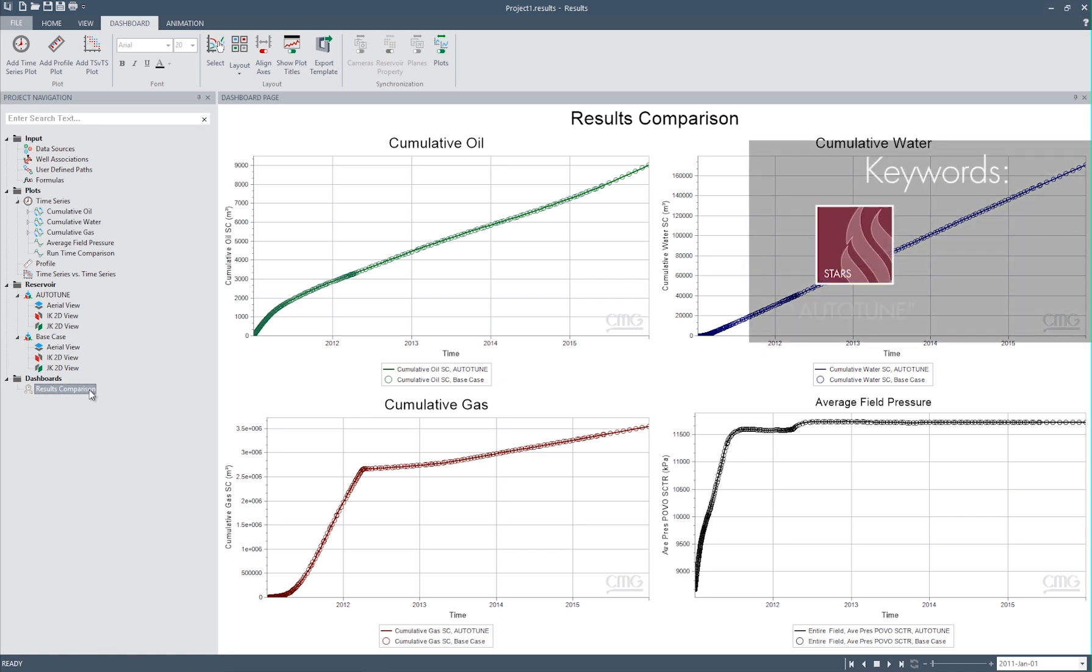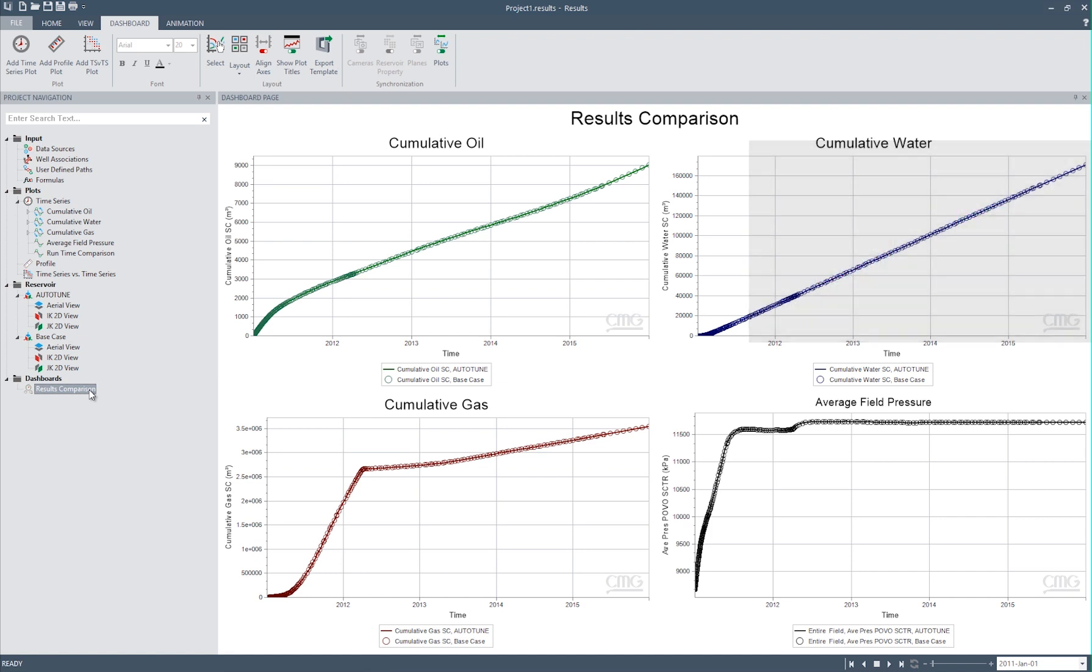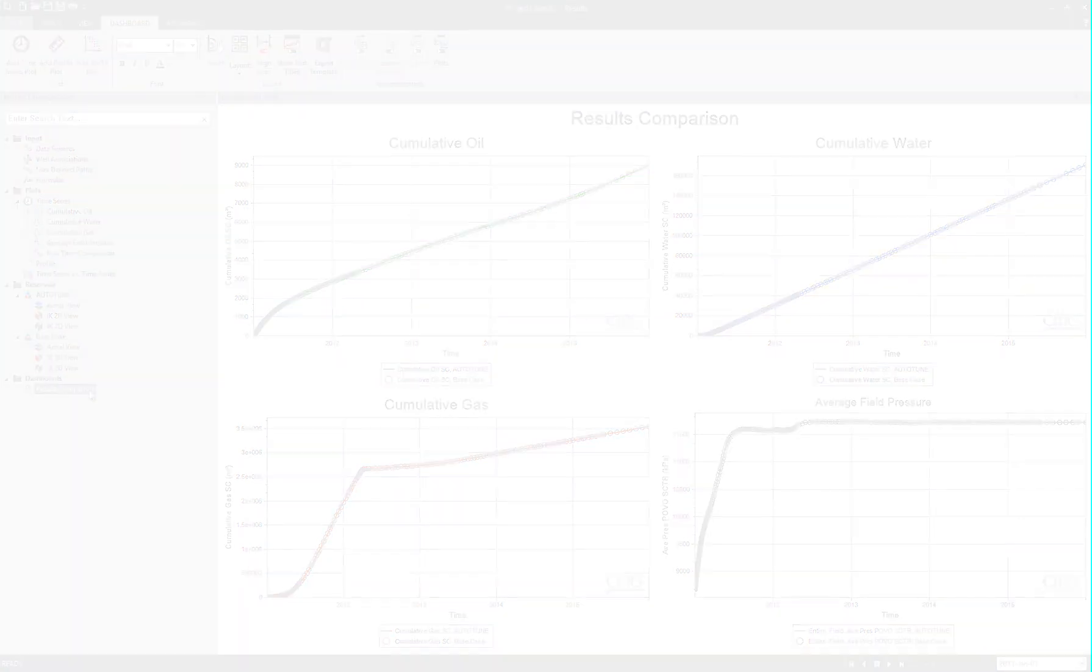This feature is available in Stars and Gem, and we're looking to add it into IMAX. If you use Auto-Tune in conjunction with Combinative Solver and MPI, you will see a compounding speedup. Those are all brand new. Try them out, share what you think, and we'd love to hear some feedback from you.